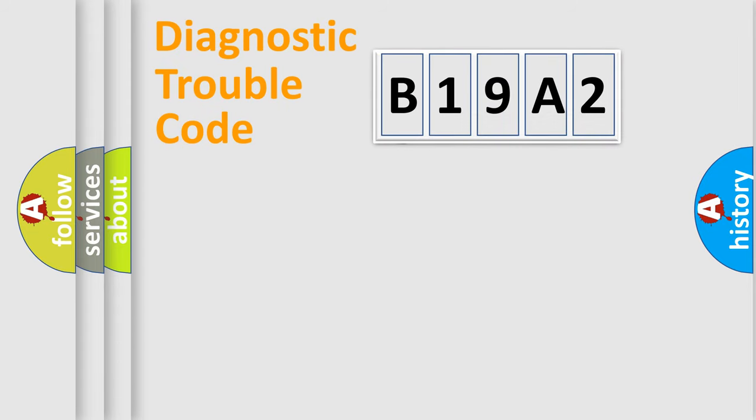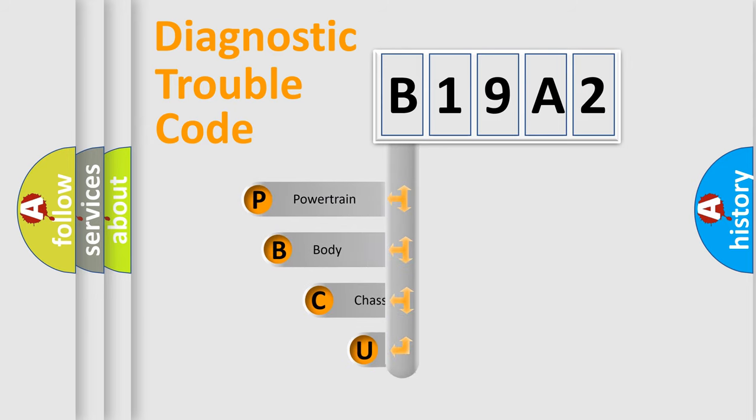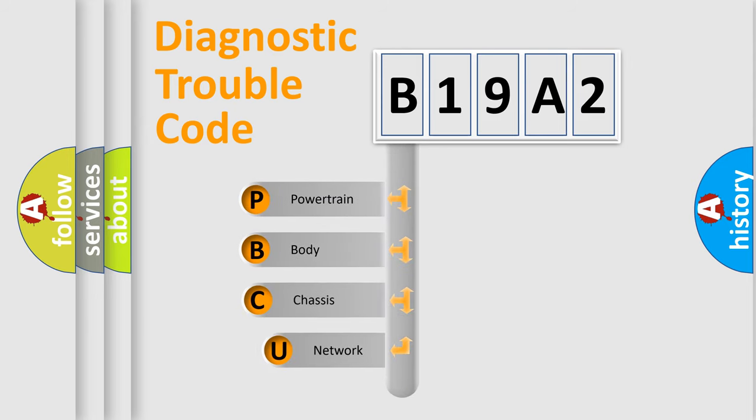First, let's look at the history of diagnostic fault code composition according to the OBD2 protocol, which is unified for all automakers since 2000.